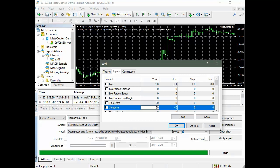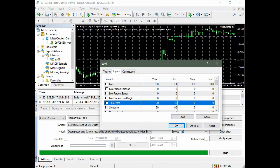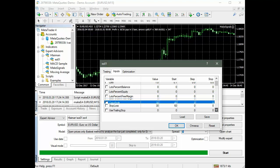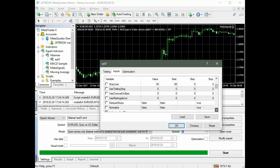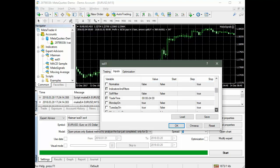Other parameters of the Expert Advisor except for the percent of permissible neural network error delta are not related to neural networks and will not be considered in this video.